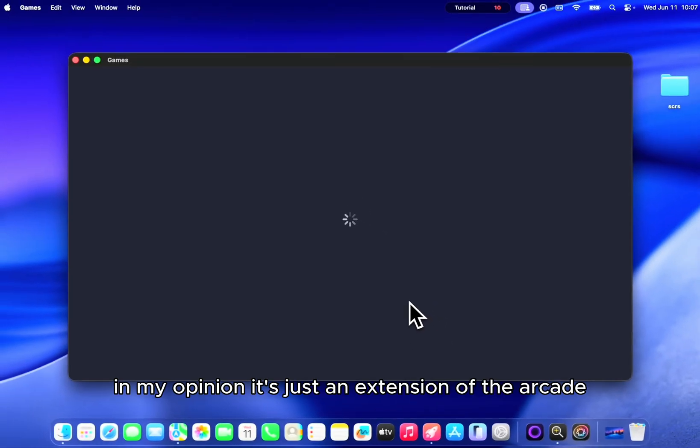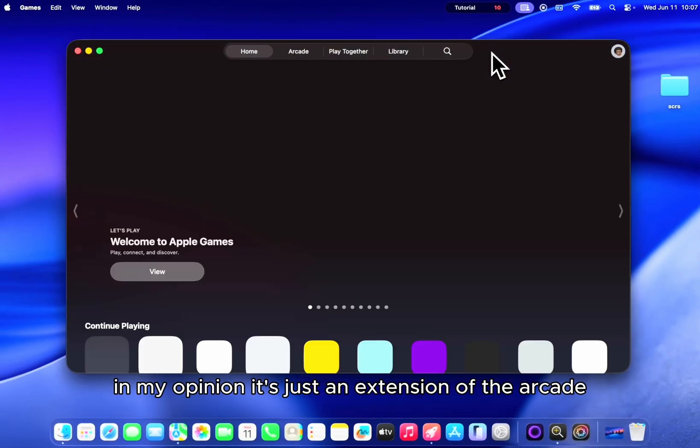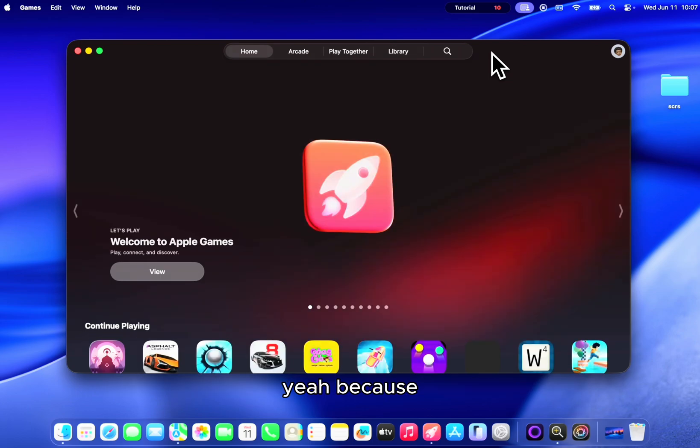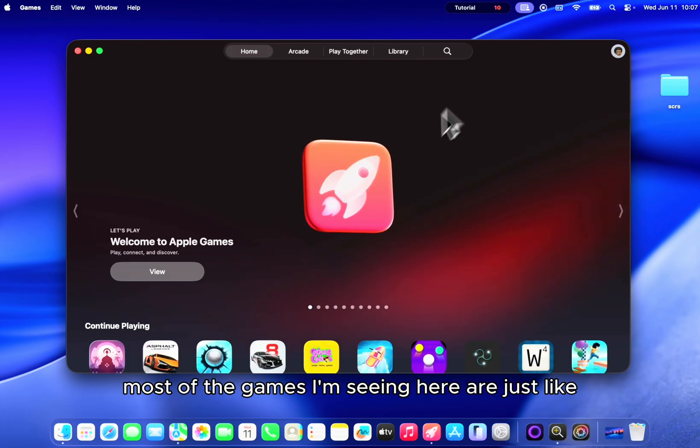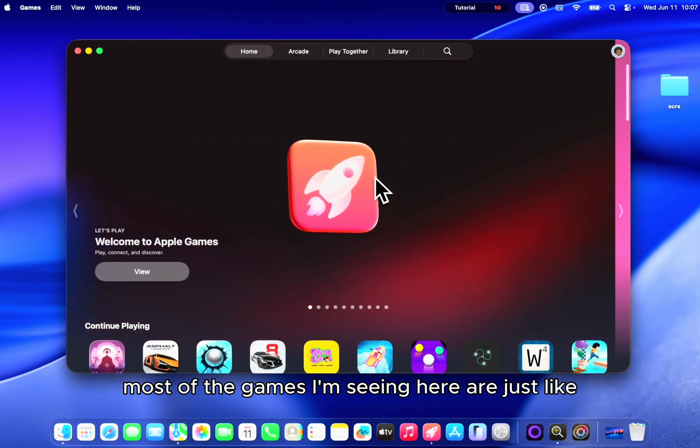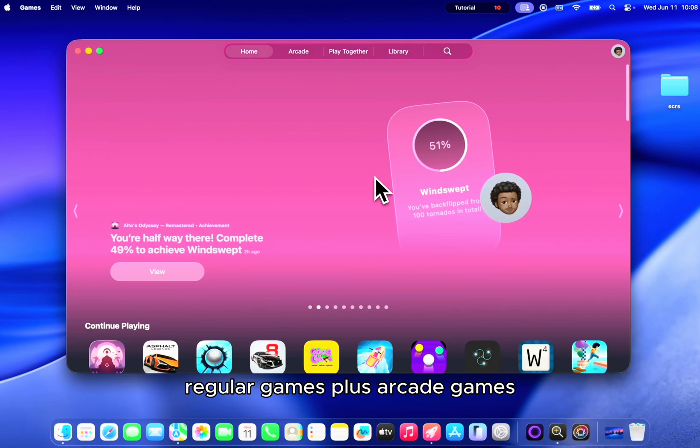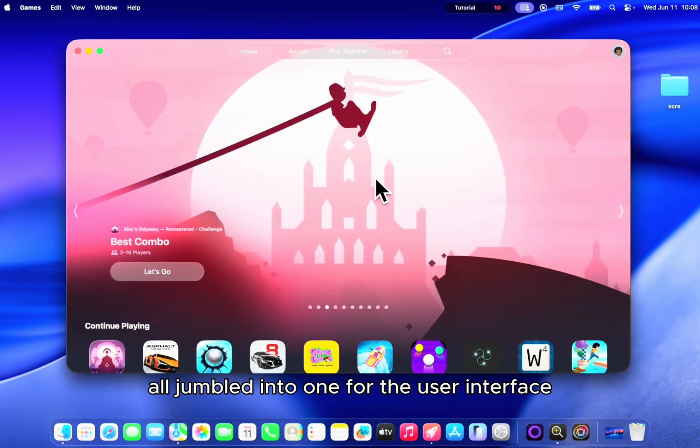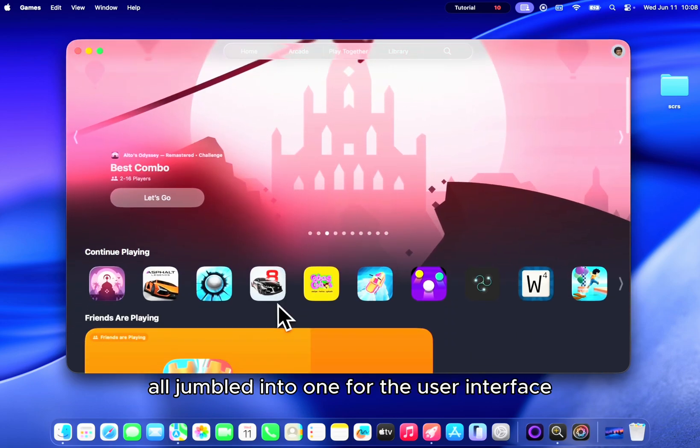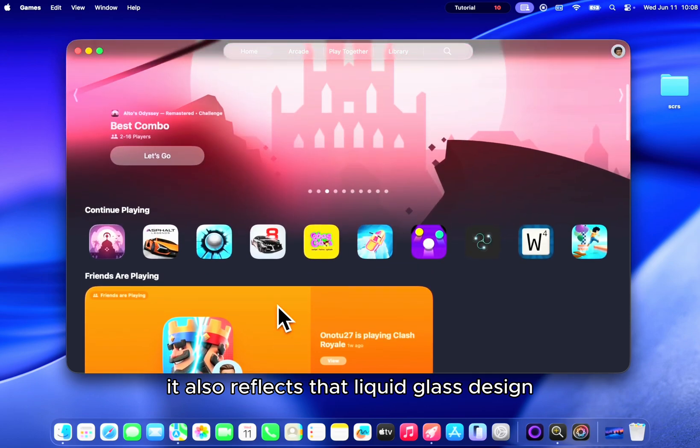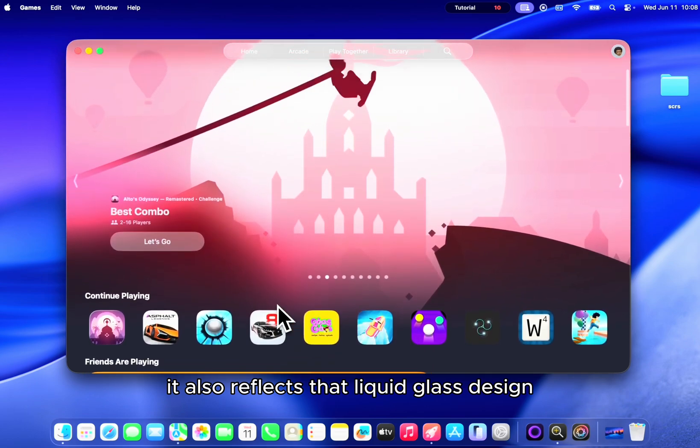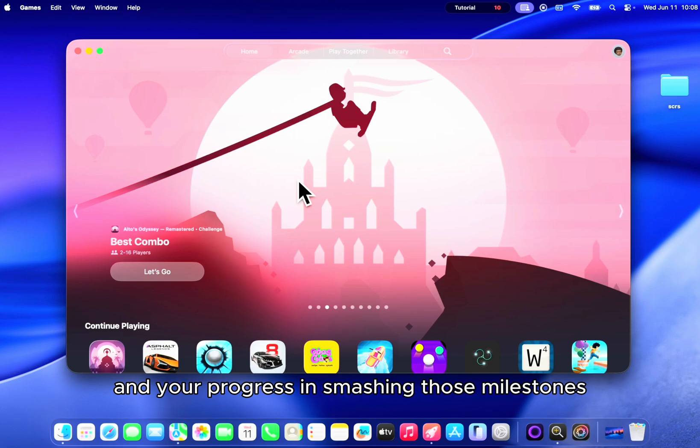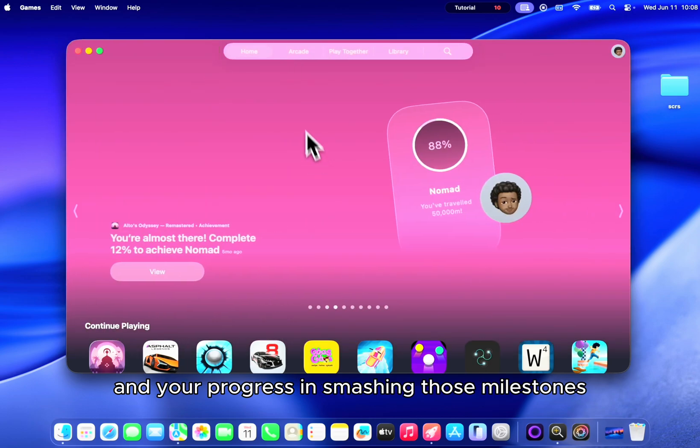We have a new games app. In my opinion, it's just an extension of the arcade because most of the games I'm seeing here are just regular games plus arcade games all jumbled into one. And for the user interface, it also reflects that liquid glass design. And it shows the games you're currently playing and your progress in smashing those milestones.